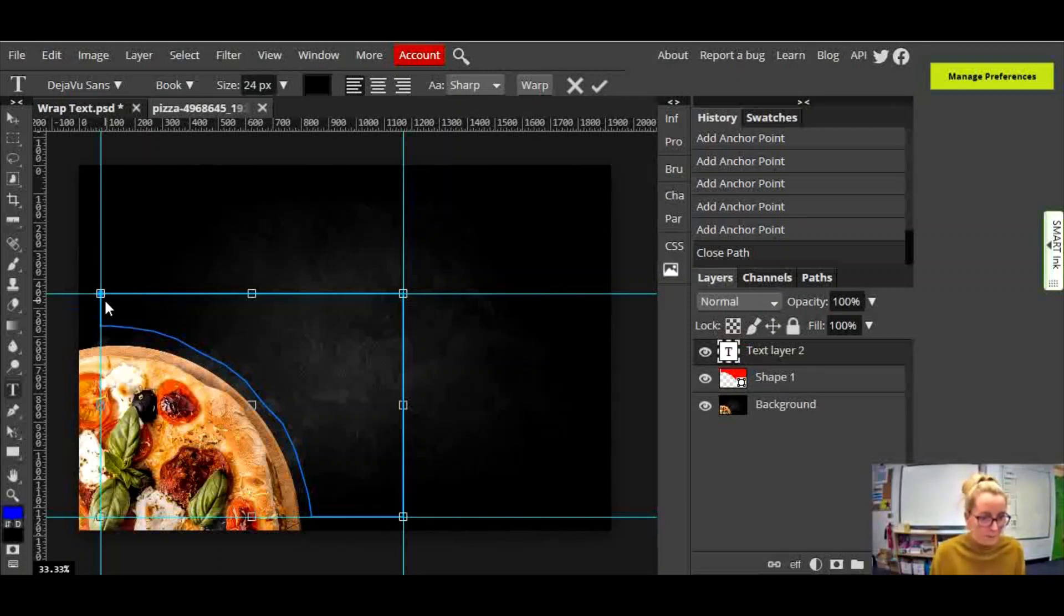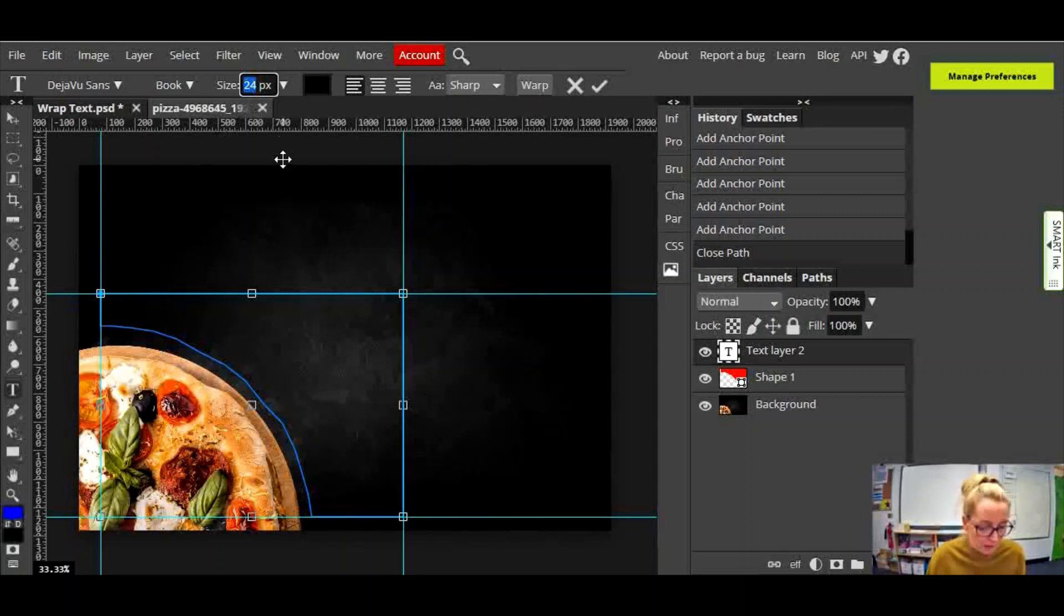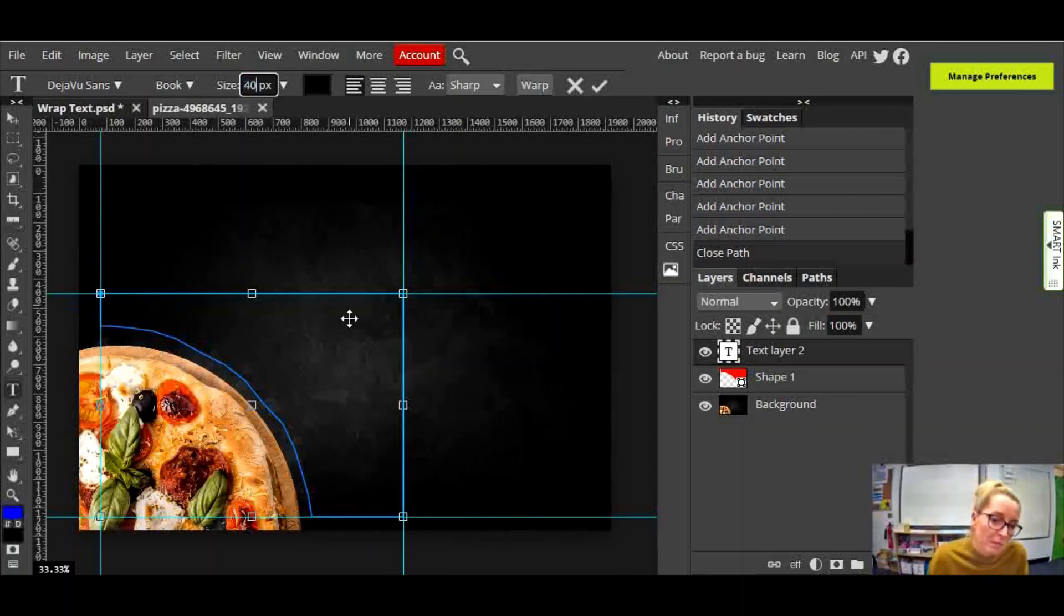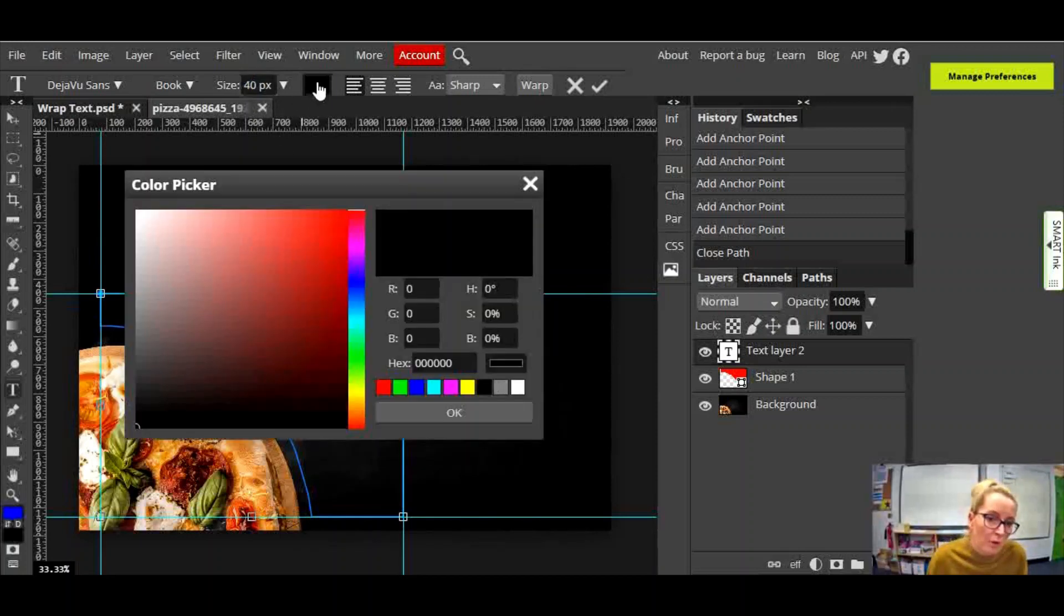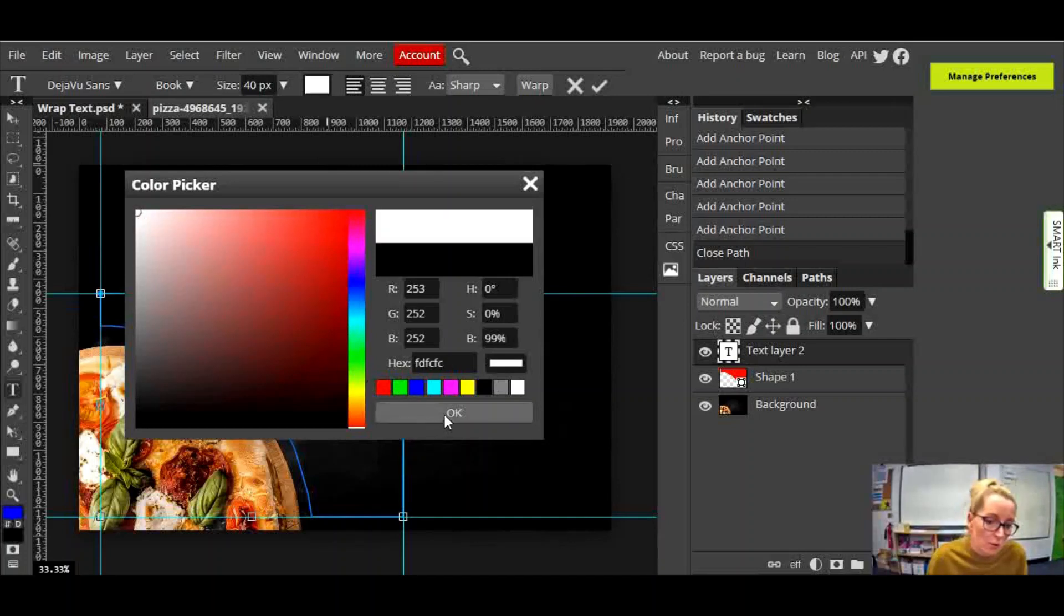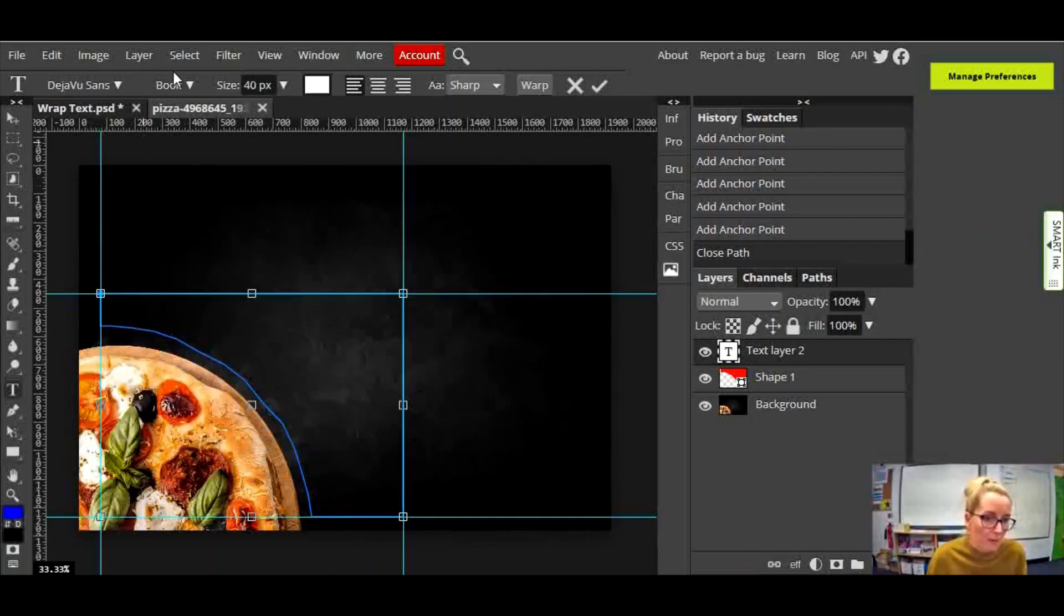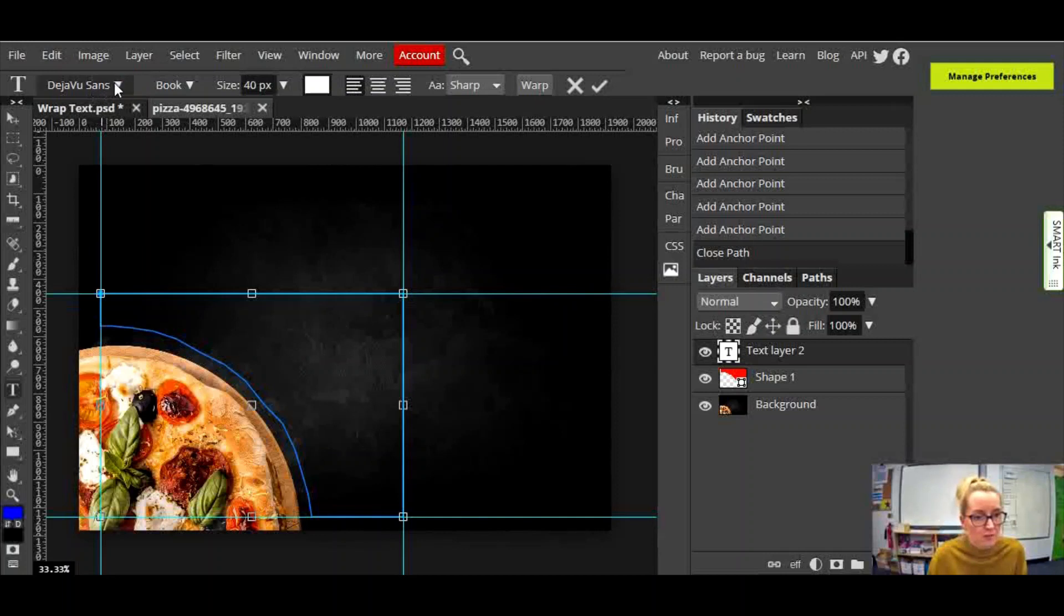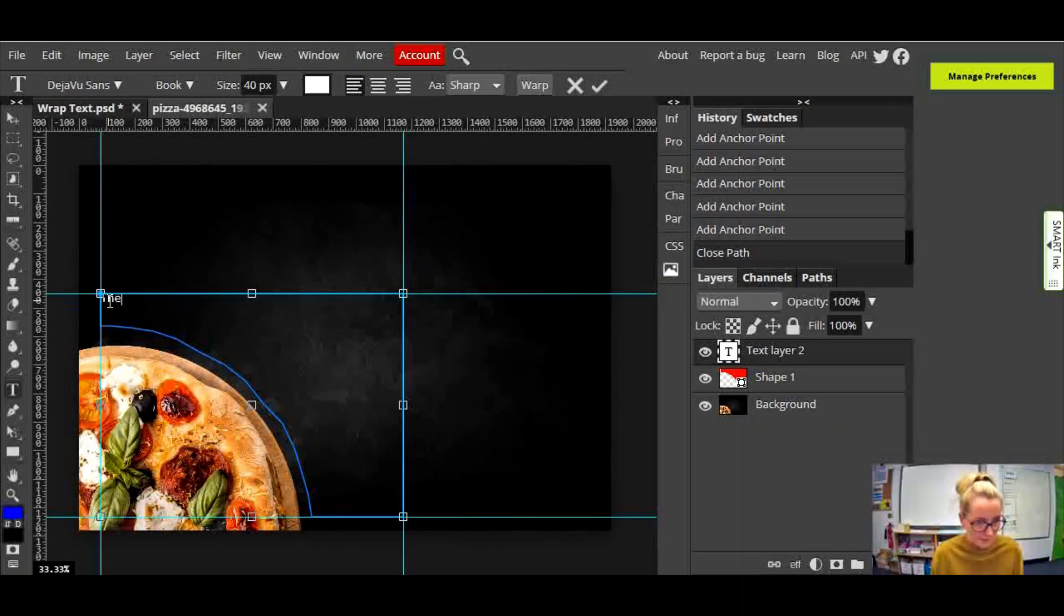So I'm clicking inside the shape, and before I start typing, I'm just going to make the type a little bit bigger, so I might make that 40. And because this background is dark, I'm going to change the color of the font to white. And you can also change the font style if you click in there, but you can do that later, you can always change those things later.